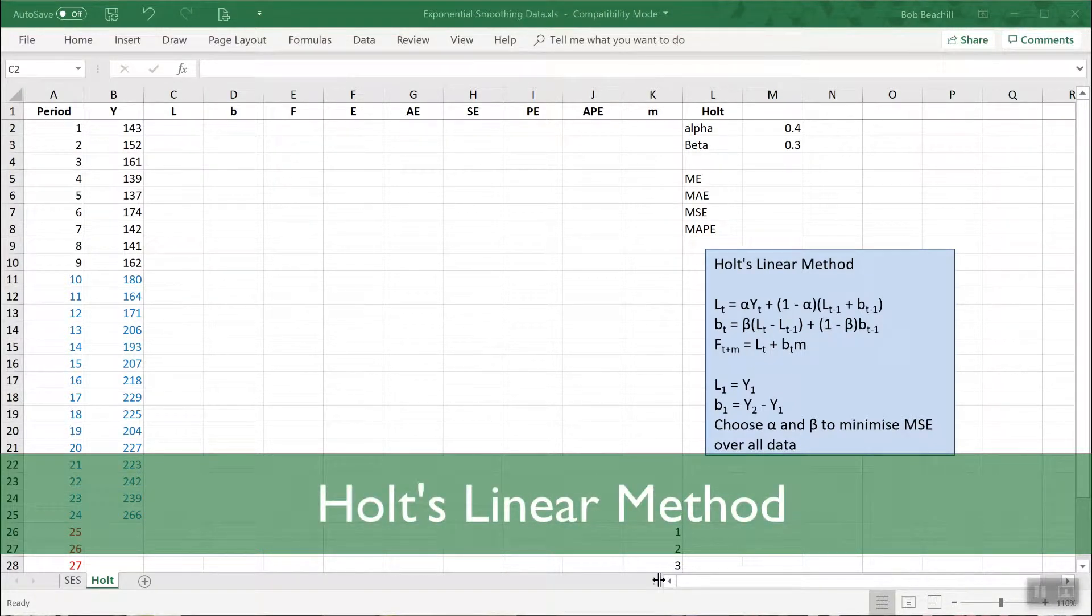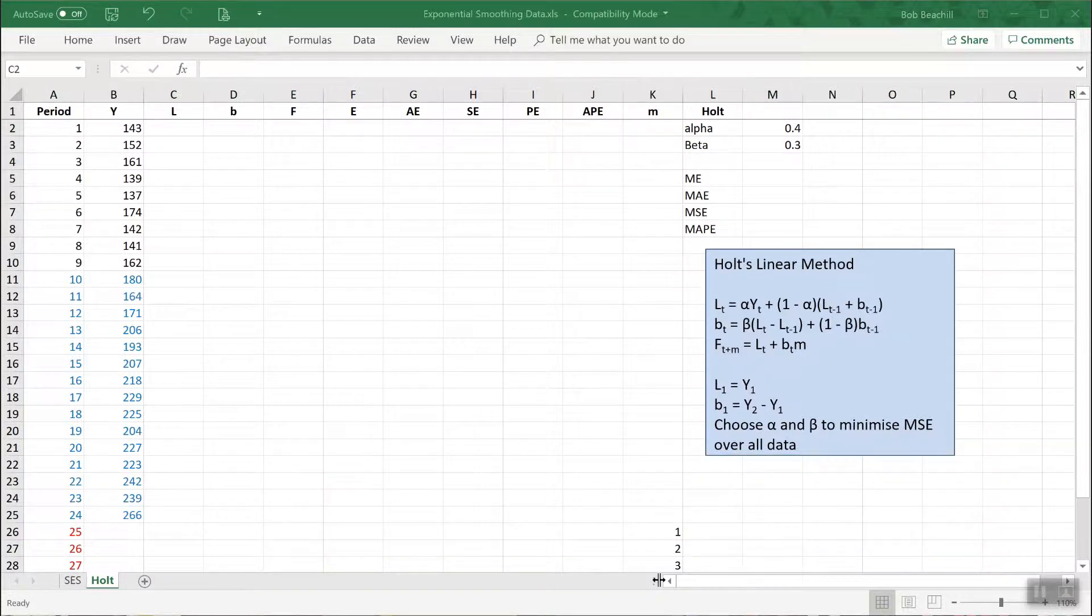In this video we'll look at how to use Excel to forecast a time series using Holt's linear method of exponential smoothing.